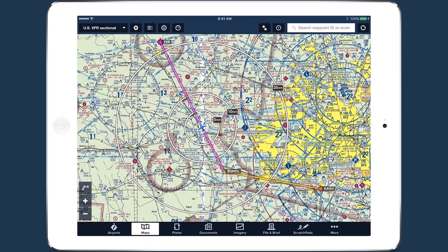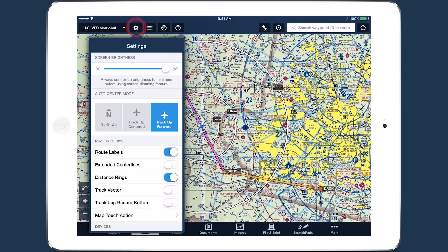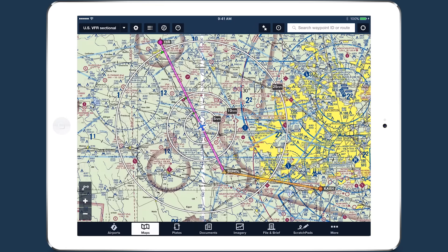Distance rings is a useful feature for determining how far away something is from your current location. Tap the map settings button and enable distance rings to display three concentric rings around your location marker.